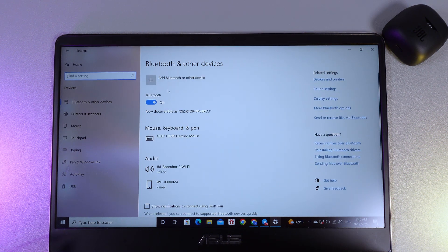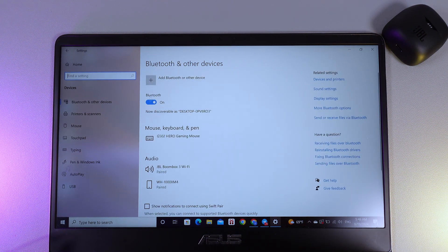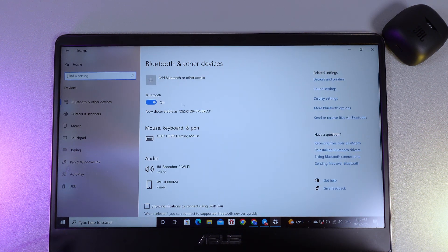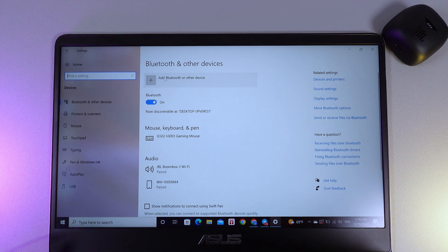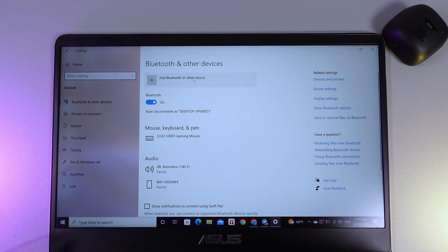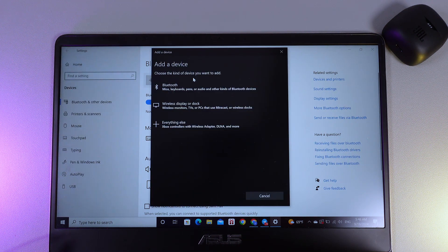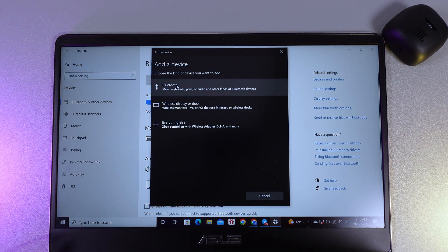Here, make sure that Bluetooth is enabled. And now, we need to click on the Add Bluetooth or other device button. Here, we choose Bluetooth.